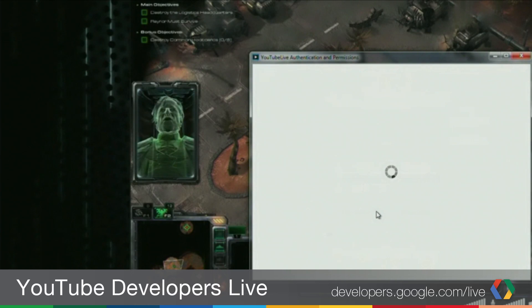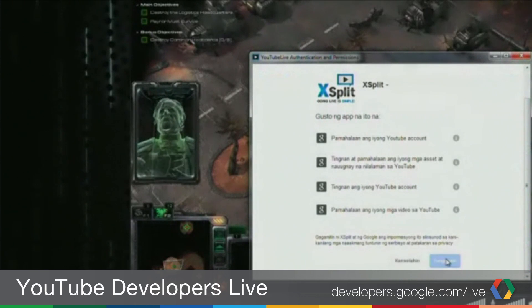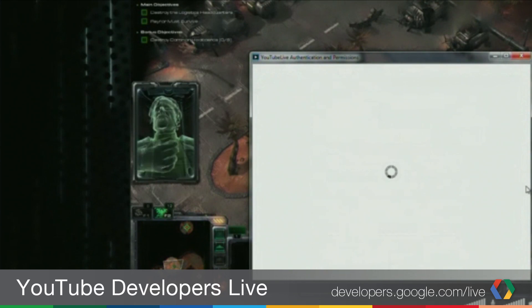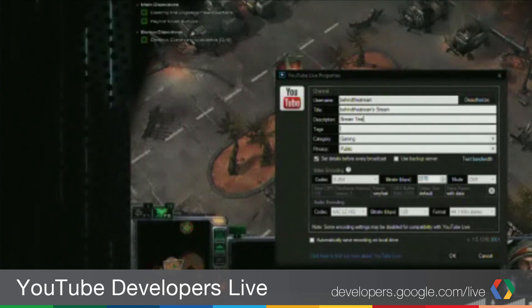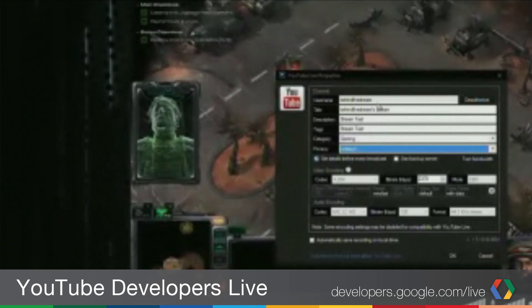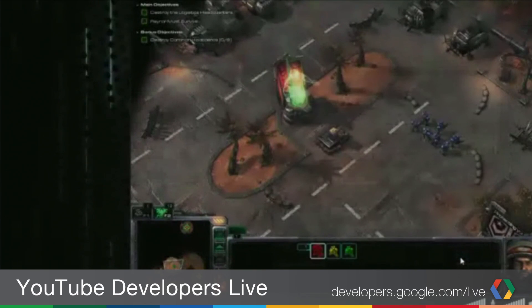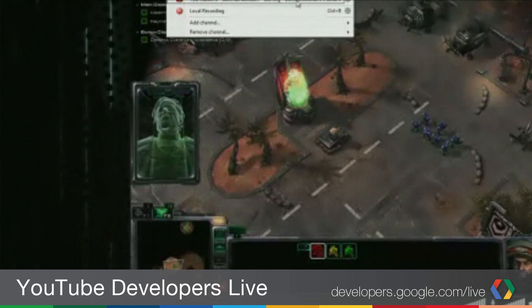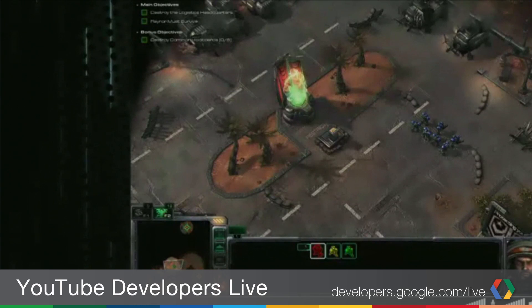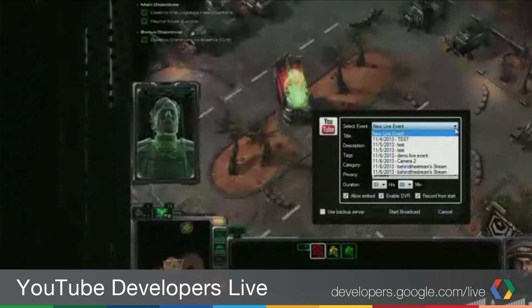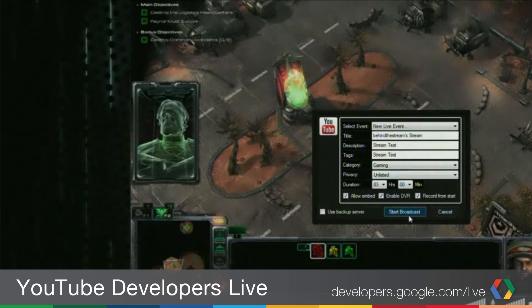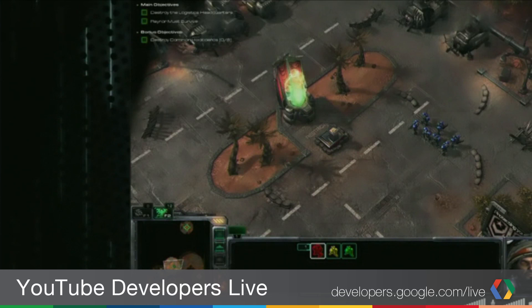I need to authorize first using OAuth 2 and type in my password. This all runs from Google servers and can take a little time. We got authenticated and we can add a description, title, and set a category. These things we can change as we go live, but now we're done setting up the channel. Consider the initial setup as a template.